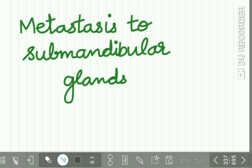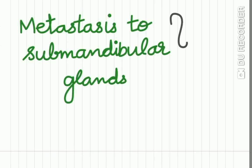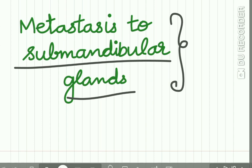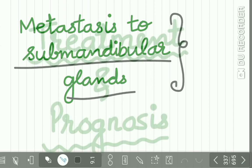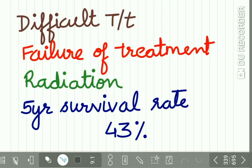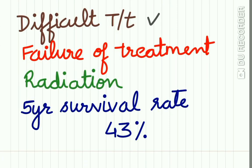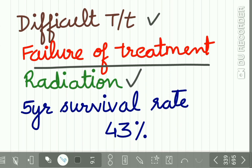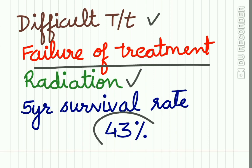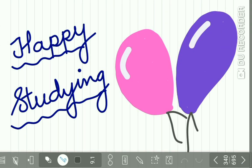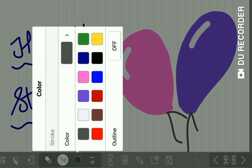Now the metastasis from the CA floor of the mouth may spread to the submandibular group of lymph nodes. Treatment and prognosis: the treatment is difficult and failure of treatment is reported in many cases, so radiation therapy is combined. The five year survival rate of patients with carcinoma floor of mouth is 43 percent. That's all for now, happy studying.